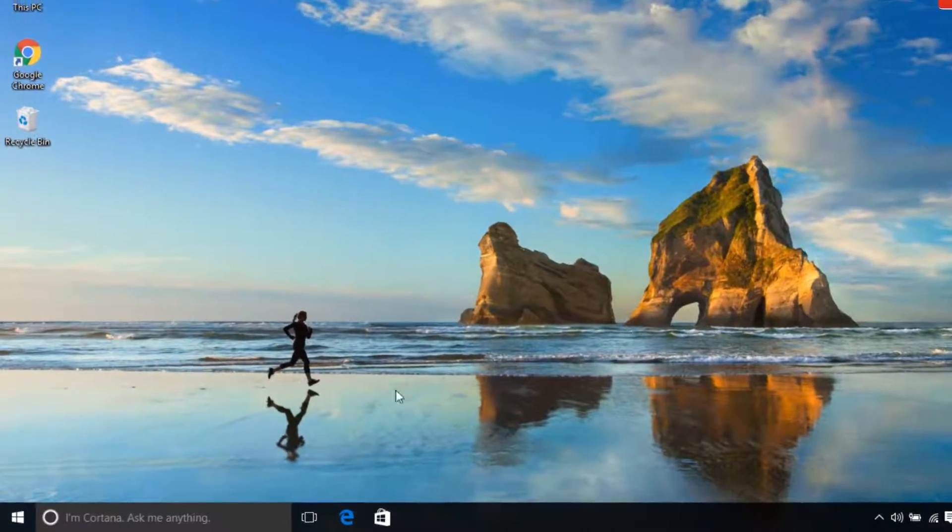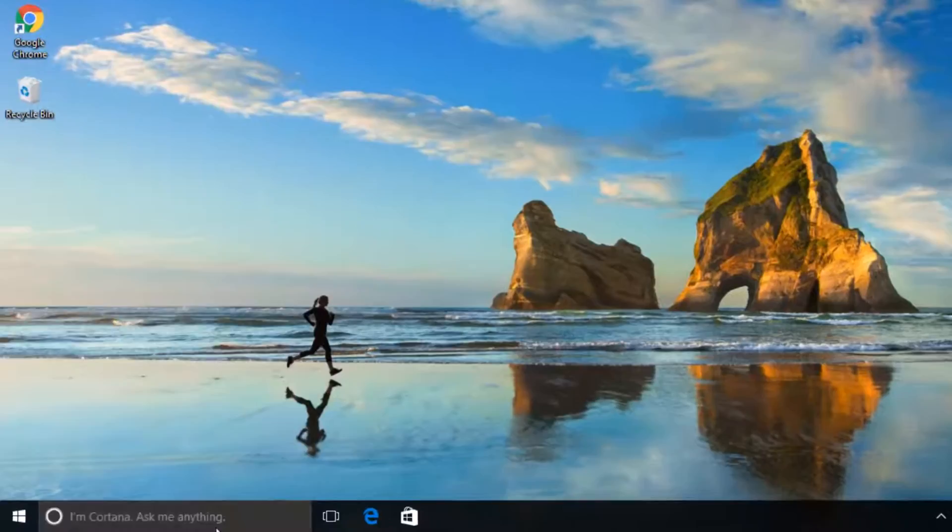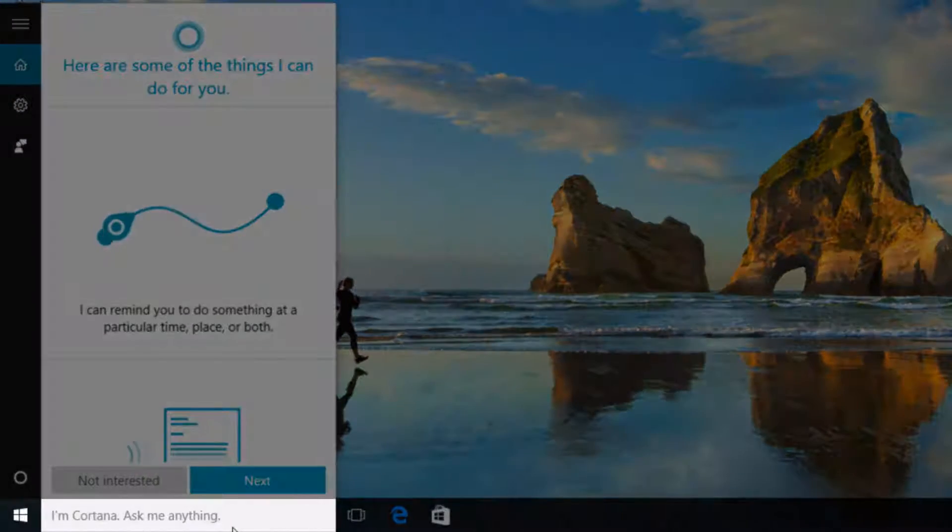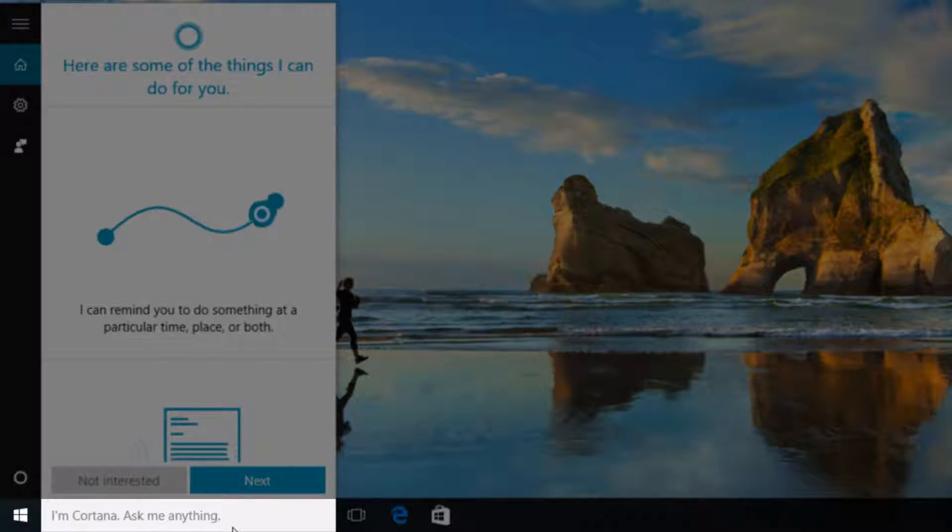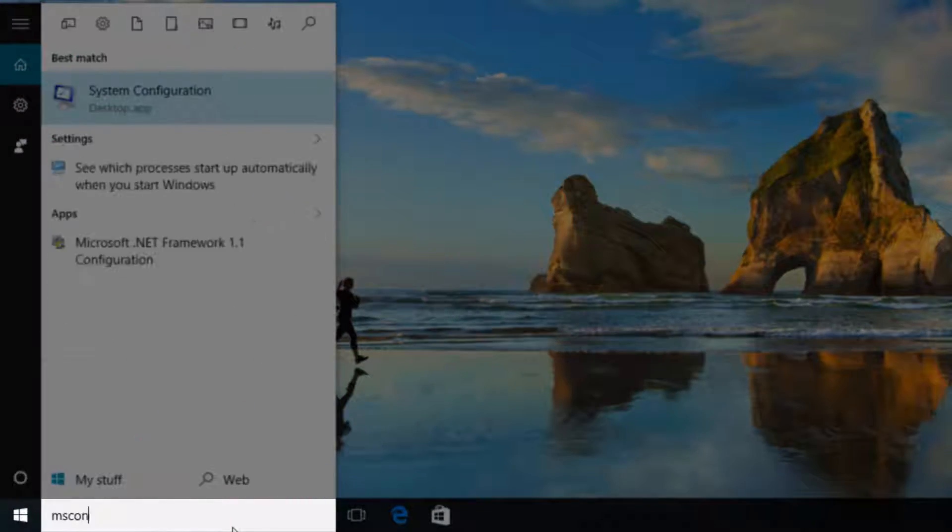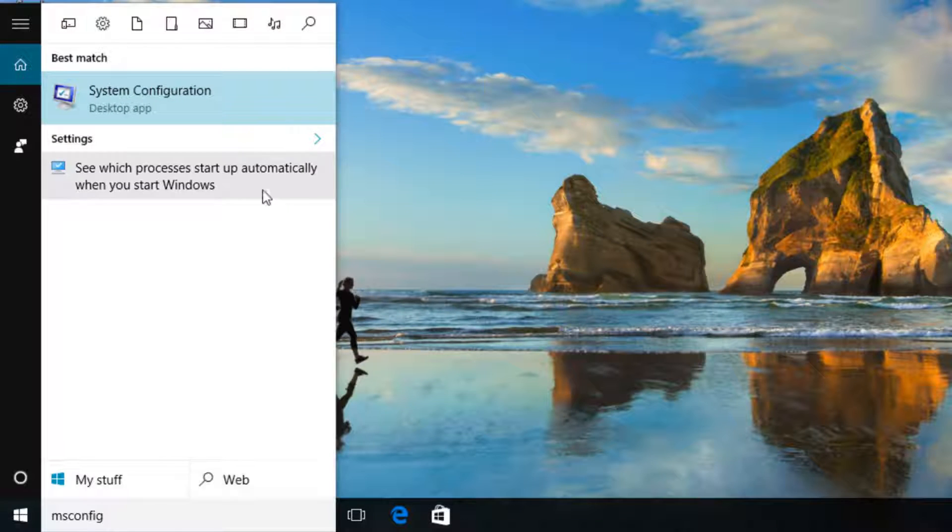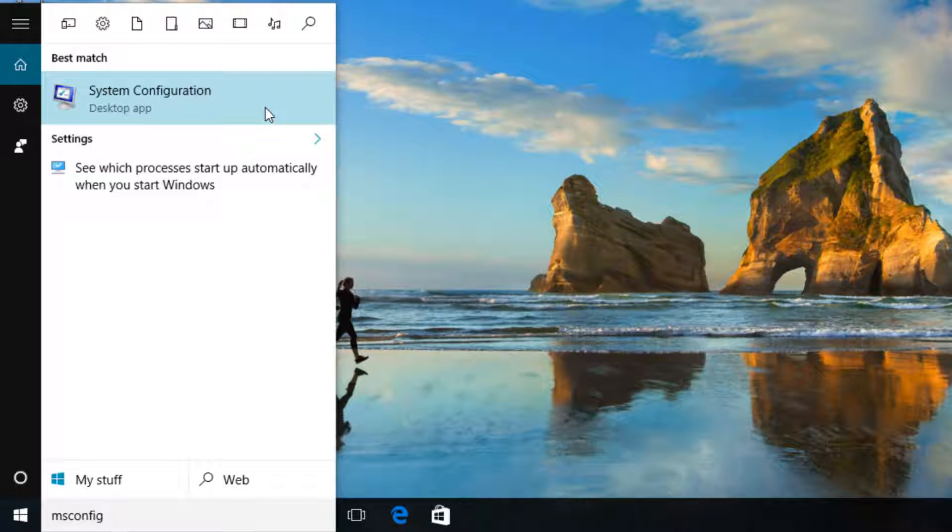Go to search and type msconfig. Click on system configuration.